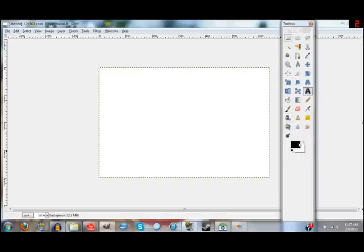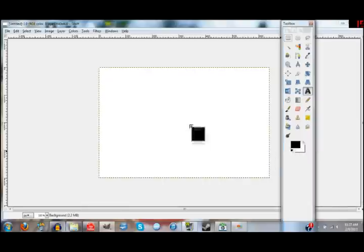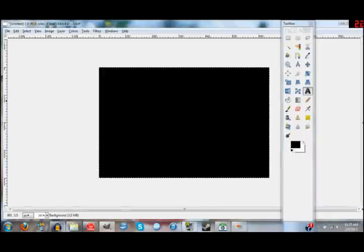Down here are your background and foreground colors and you can customize these however you want. I just always usually use black. So then over here, we want to add some text to our thumbnail.